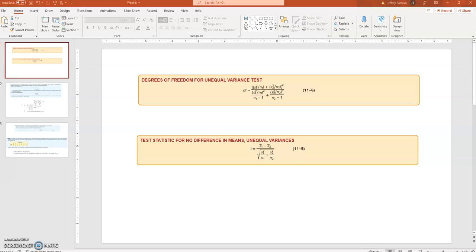An independent sample is one where the two samples have no inherent connection. You've got some problems from chapter 11 this week: 14, 41, 48, 49, and a case. I want to talk through problems 14 and 41. Problem 14 is a case of independent samples, and problem 41 is a situation of dependent samples — those that have some inherent connection between the two. That will be very clear when we get to the setup on problem 41 versus problem 14.